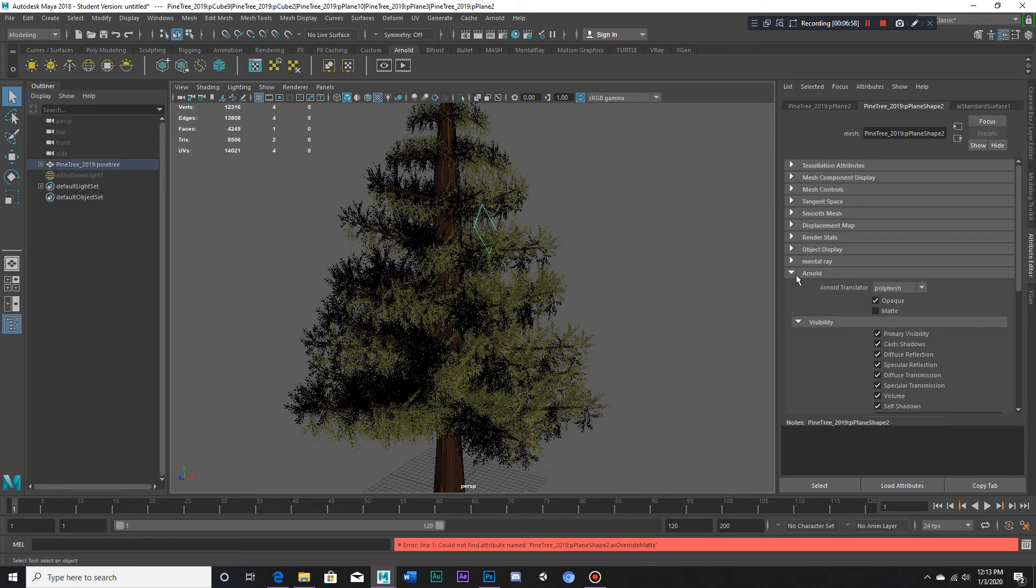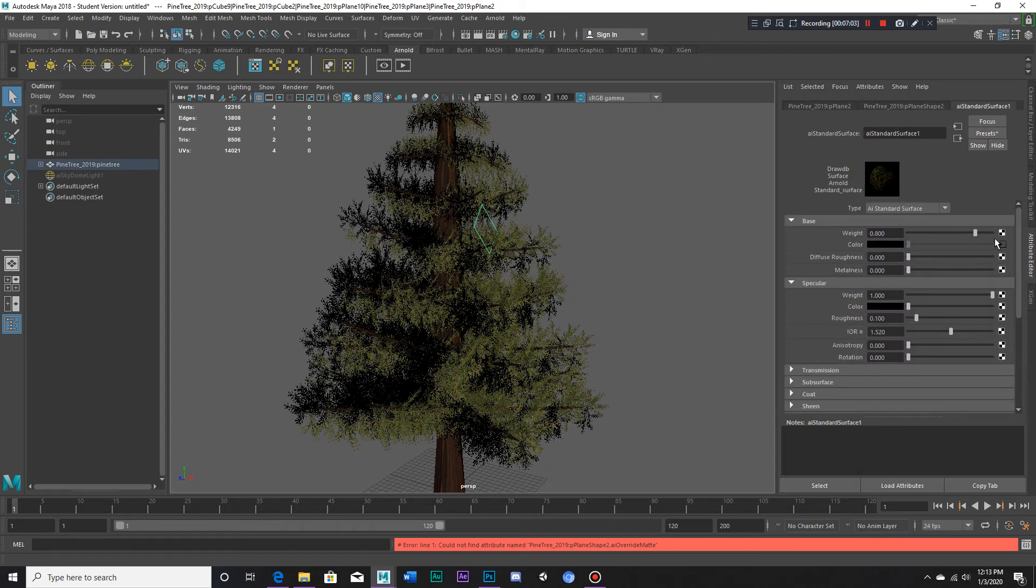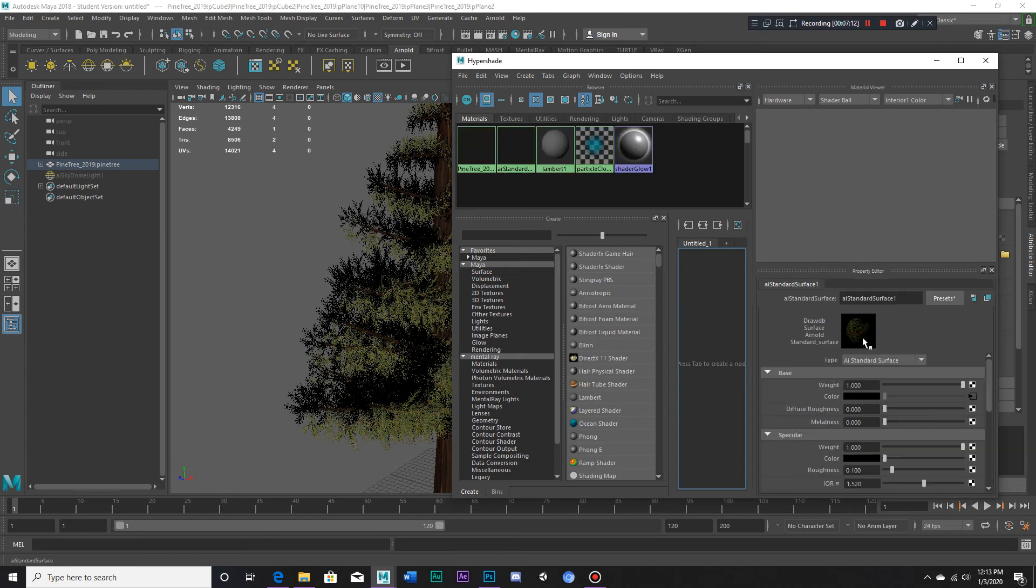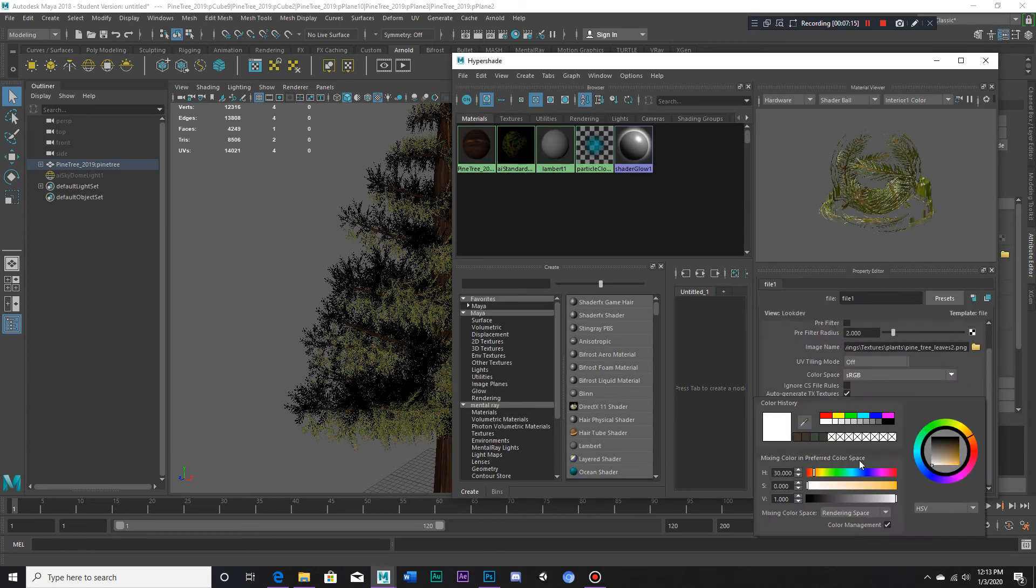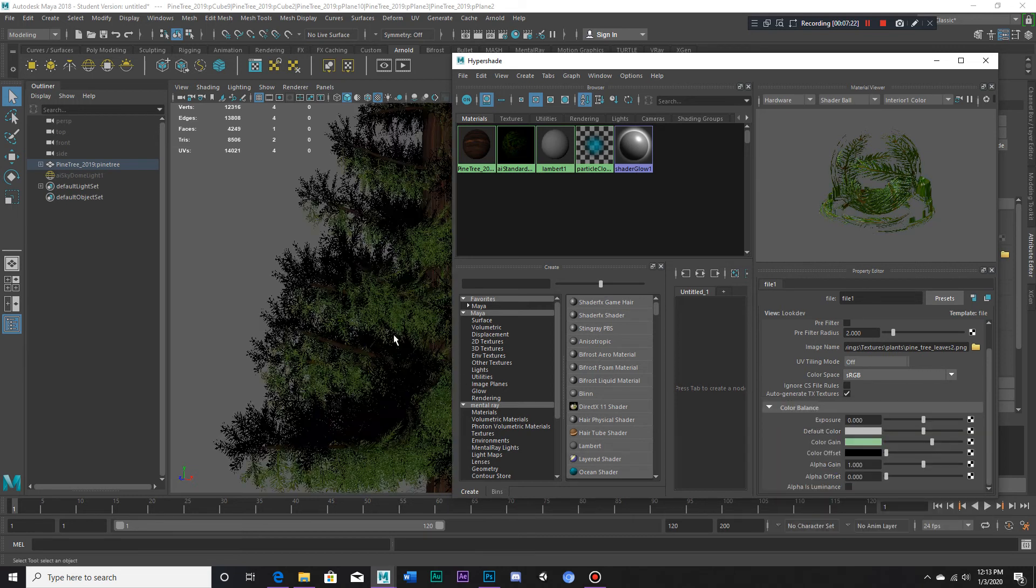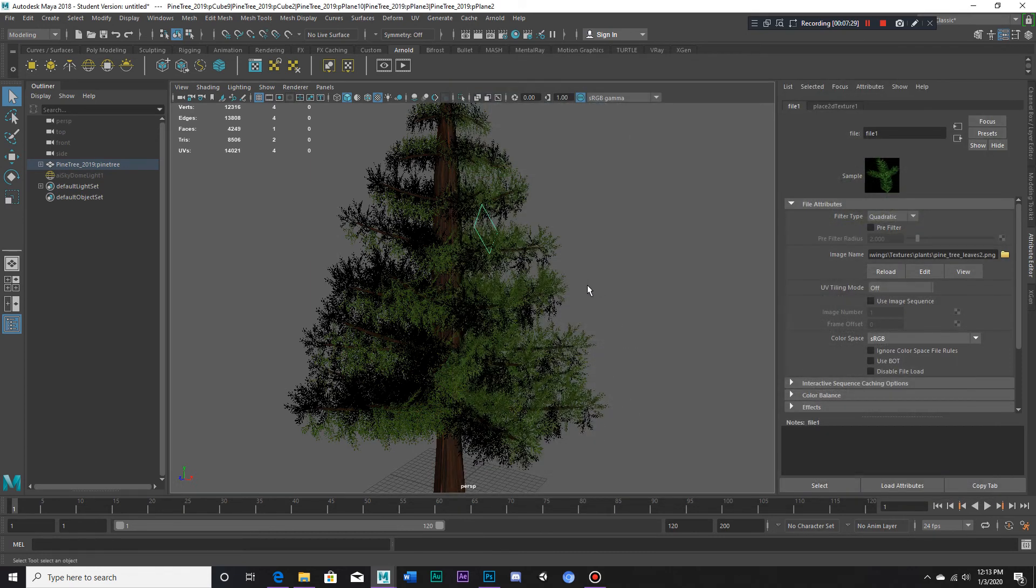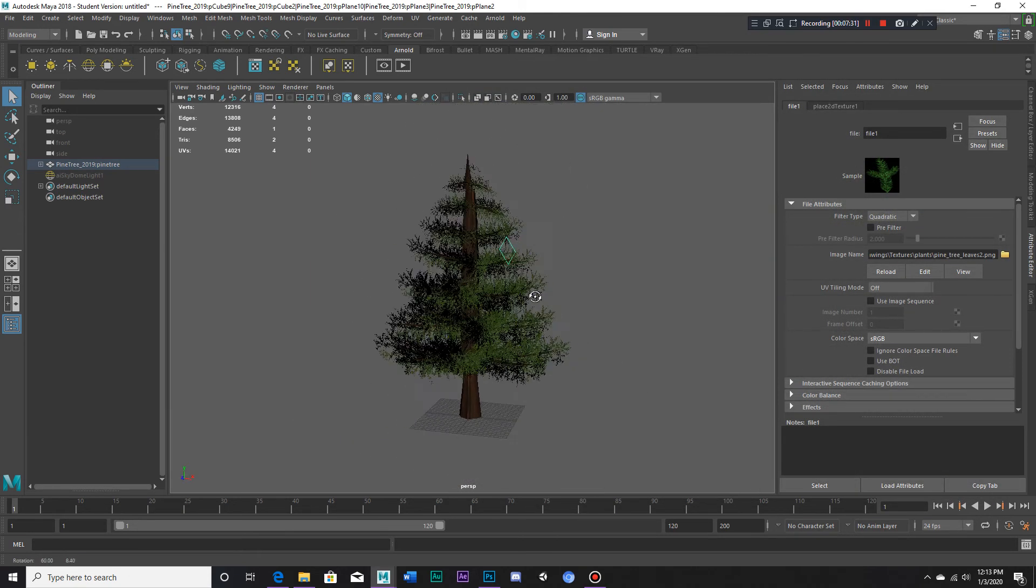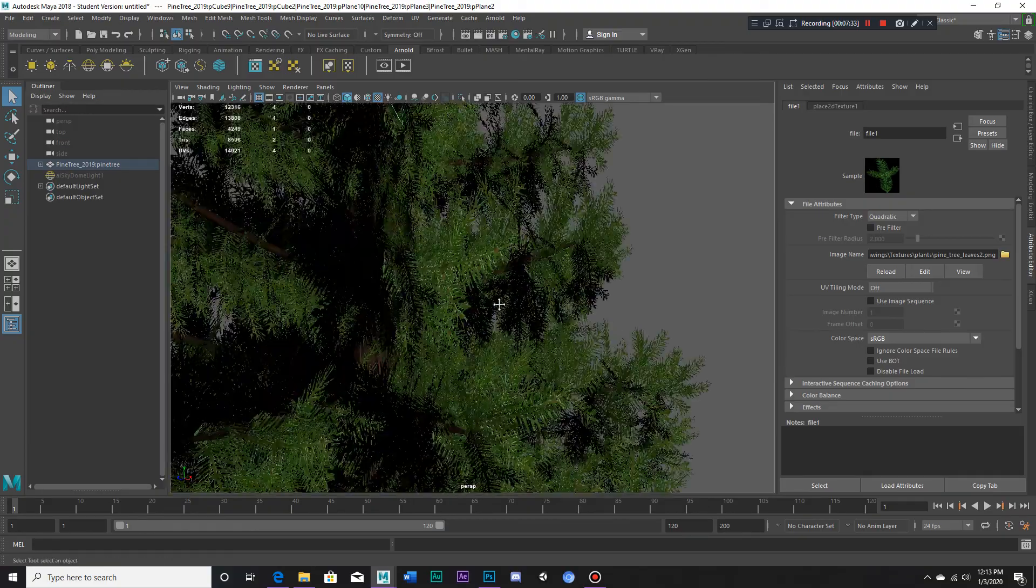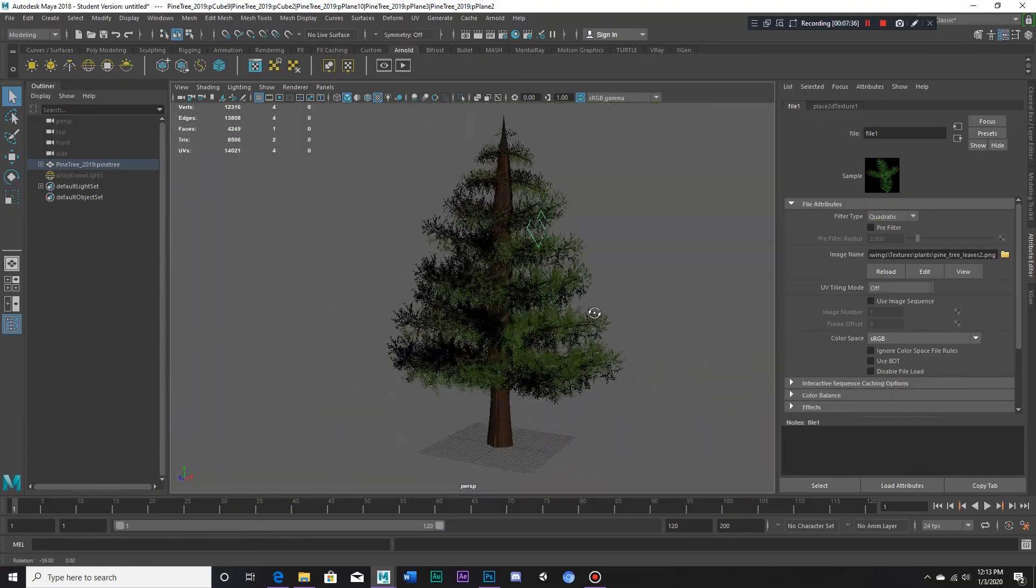There we go. Now let's make this a little more green shall we? There we go.